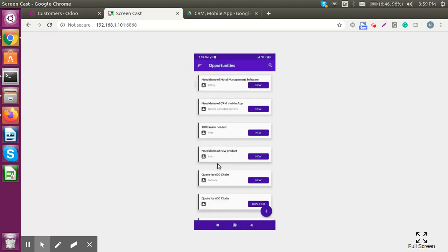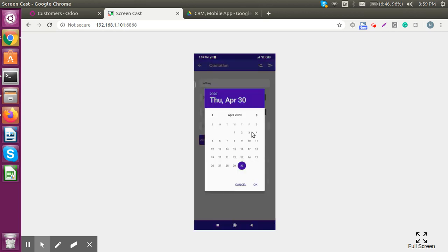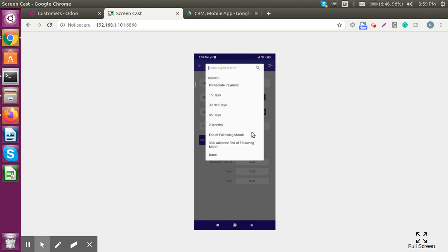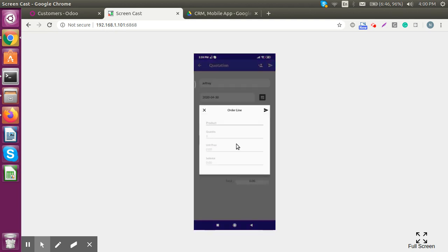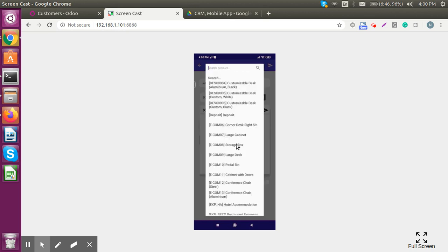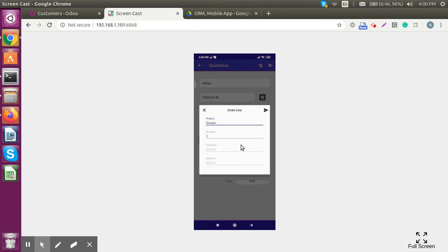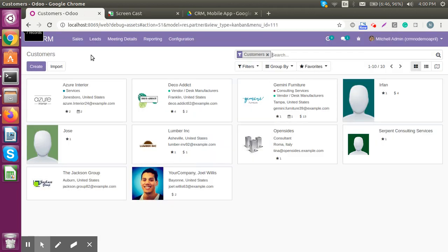Now we have the client in our opportunity and we can create a new quotation on this step itself. Let's select an opportunity and click on 'Quotation.' We can add an expiration date, define payment terms — let's mark it as immediate payment — and from here we can add order lines. We can create a new product or select one from the database. Let's select a product and process further.